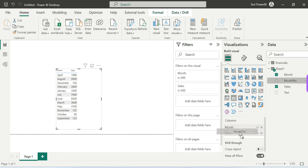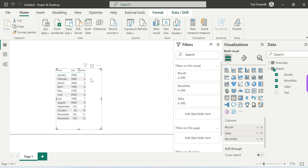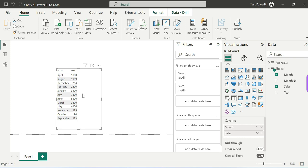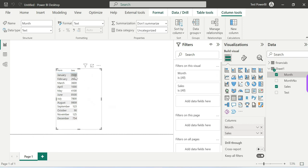Now we need to add the month number and adjust the sort. Choose the month column, then go to Sort by Column and select month number. This will sort January through December in the correct order. Month number may not be visible in the visual — the visual only shows month and sales — but we still need the month number column in the data to drive the sort. Use Sort by Column, selecting month number, to achieve the correct January-to-December order.